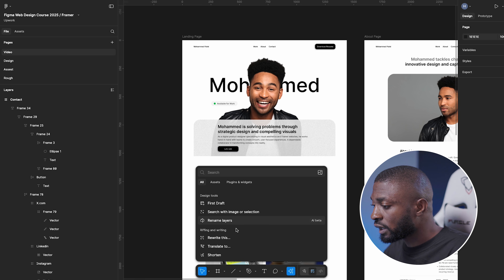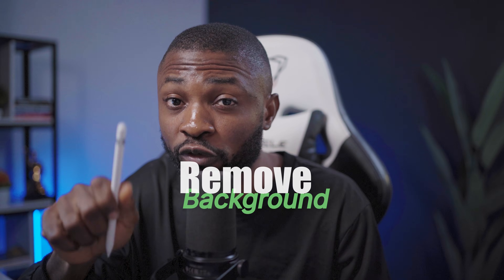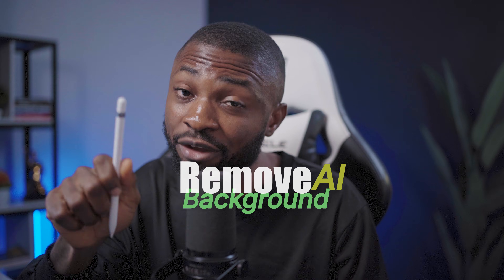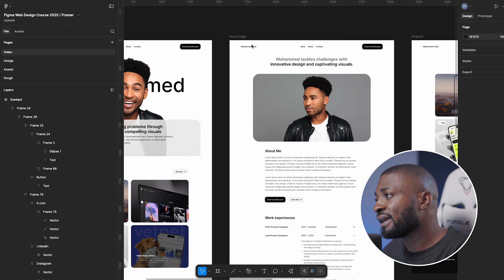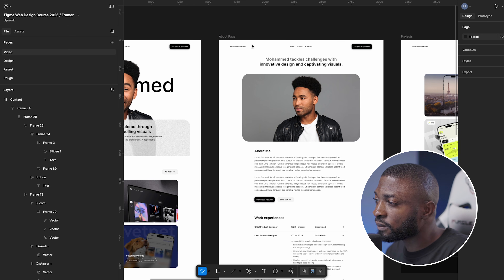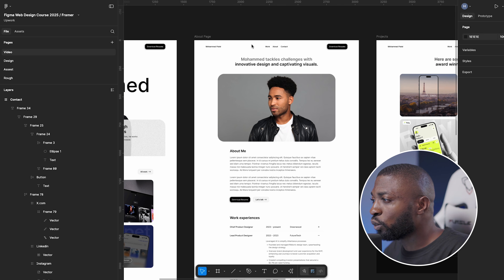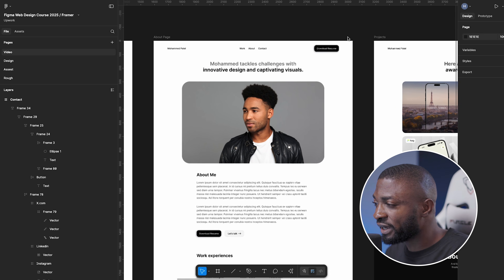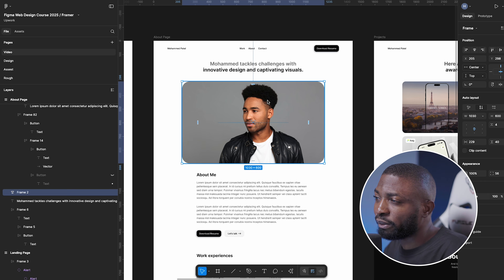Number one on my list is in the Image Editing section — the Remove Background AI feature, which I use a lot in my Figma designs. As a UI/UX designer or a digital designer, images are something you must always play around with, and one of the key tasks is removing image backgrounds.